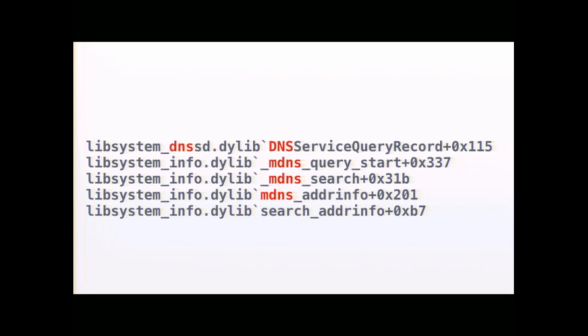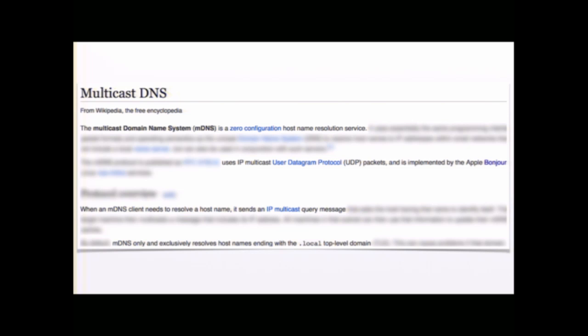You can see a lot of references to DNS here, and in particular something called mDNS, which I wasn't familiar with. But now that we have this new piece of information, we can kind of restart our debug cycle and go to Google. And you Google for mDNS and you get this, multicast DNS. And the most important thing is it sends an IP multicast query message, which times out in five seconds. It actually occurs whenever you're using the .local domain name TLD.